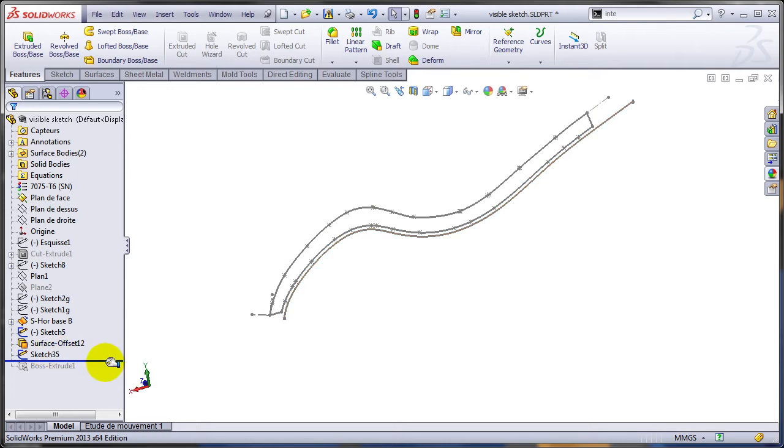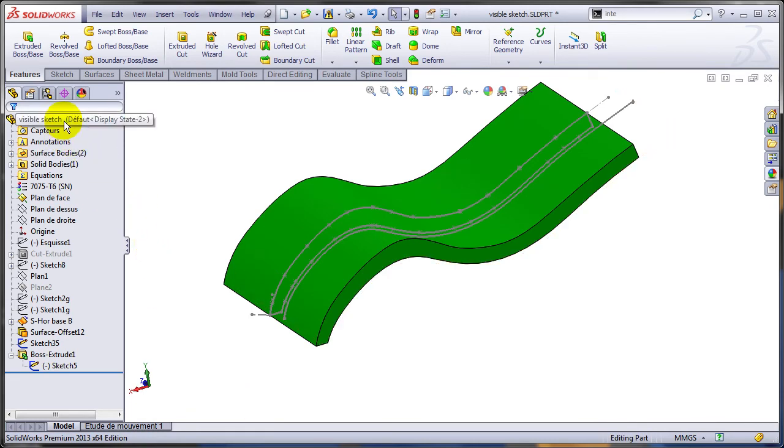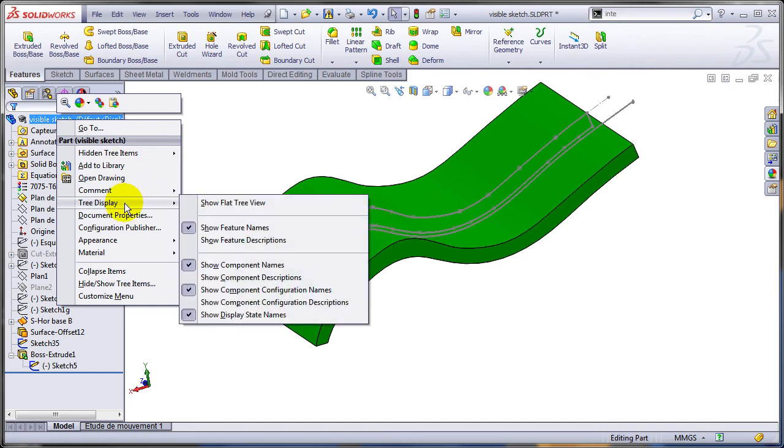Let me show you how this is done in SOLIDWORKS 2013. It's a much more elegant solution. I'm just going to right click on the part name, and under tree display, I'm going to change the tree view to a flat view.